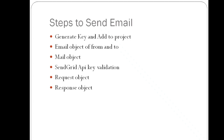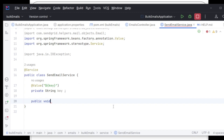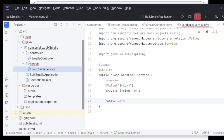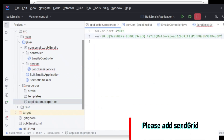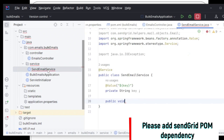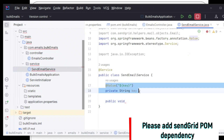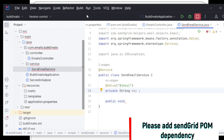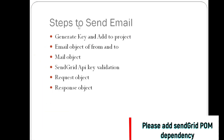The first step is to generate a key and add it to the project. I hope you guys have already generated one — if not, I suggest you generate it; it's free of cost. Simply go to application.properties and add that key with some name. I have given it the name 'key', and we'll try to get that value from there.